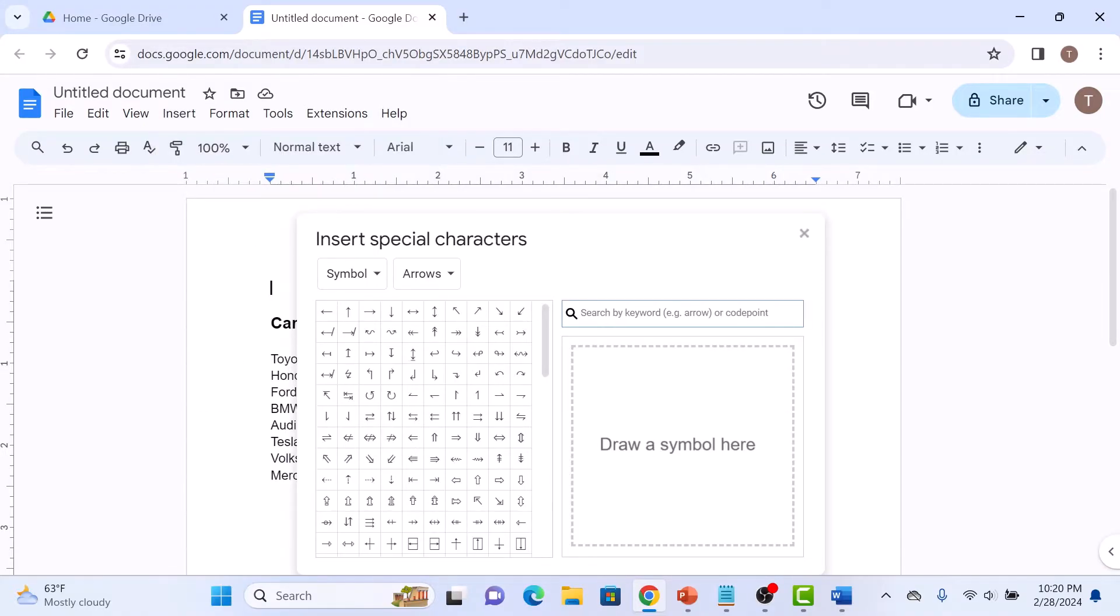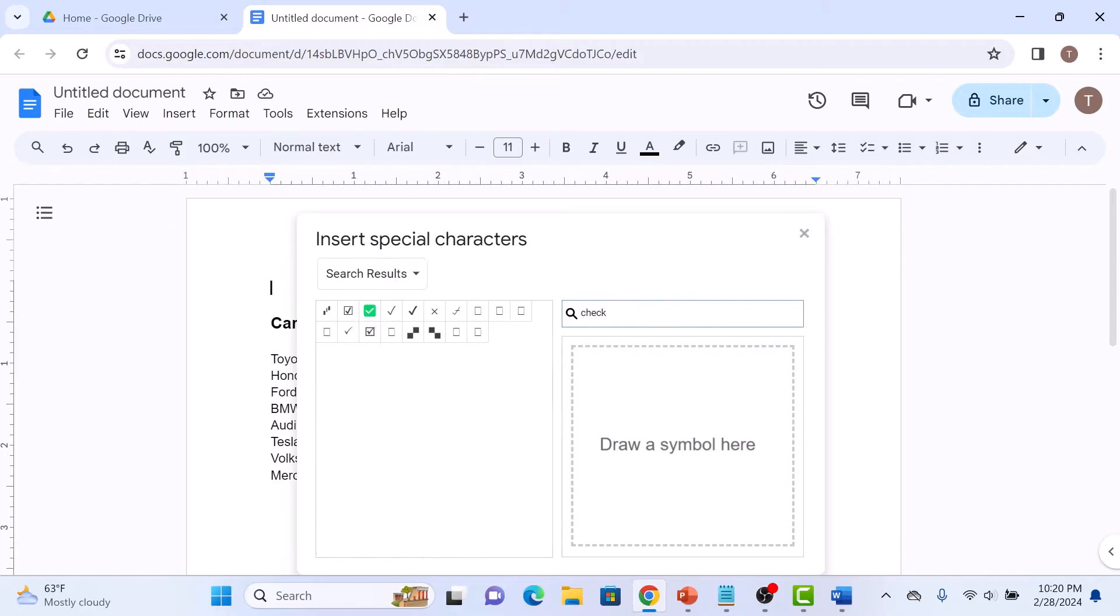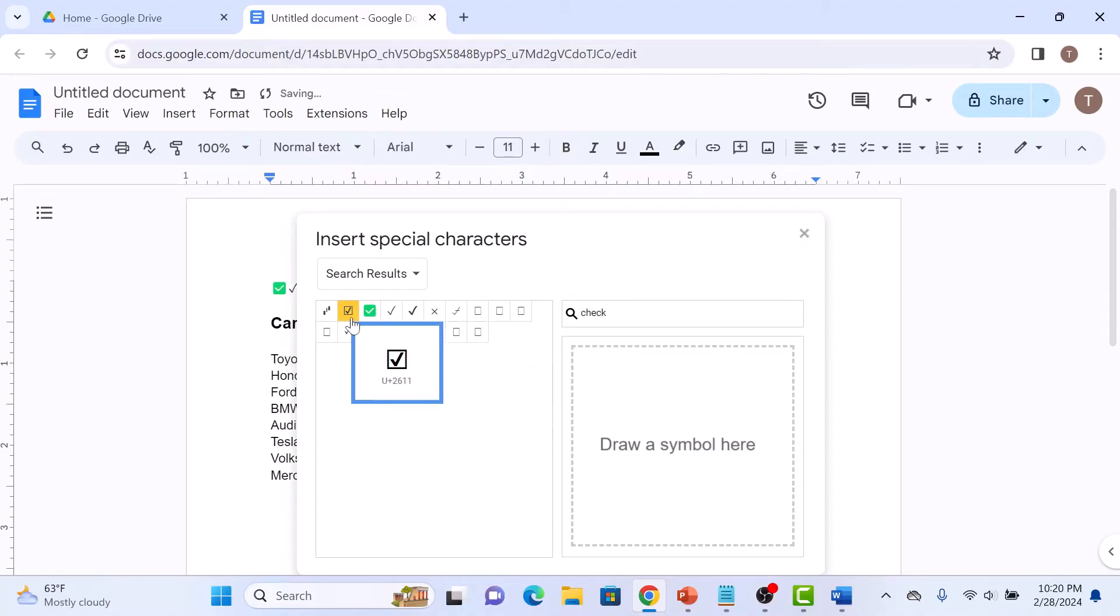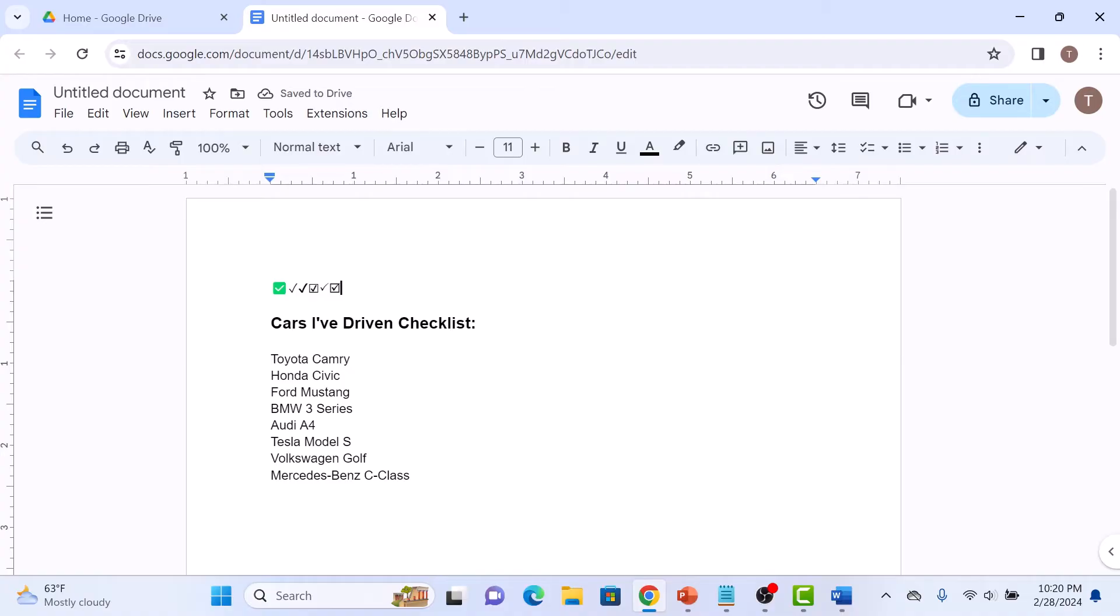Now type check in the search. And then click on the checkbox symbol you want to add in your document. So these are the checkbox symbols.